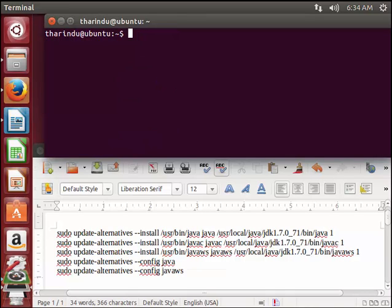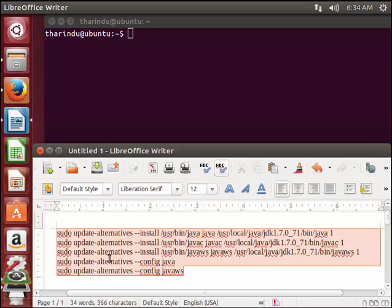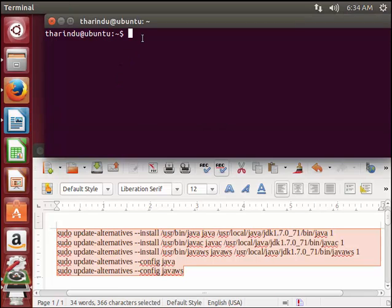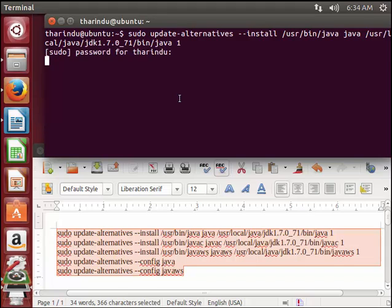Now there are some more commands that you have to run in order to get Java installed and configured. I am copying these commands and pasting and running them.